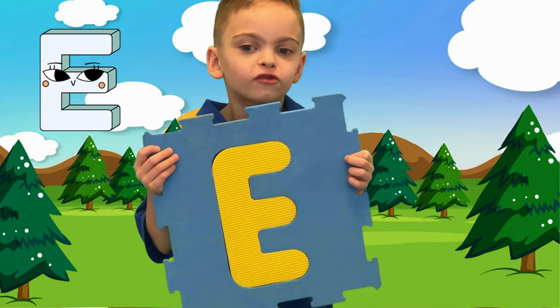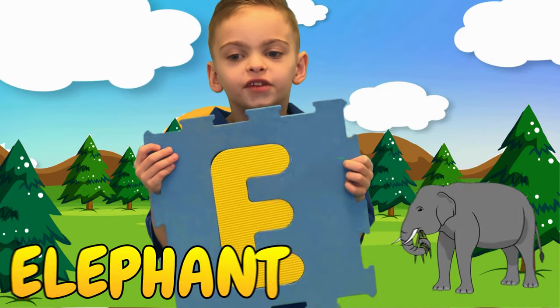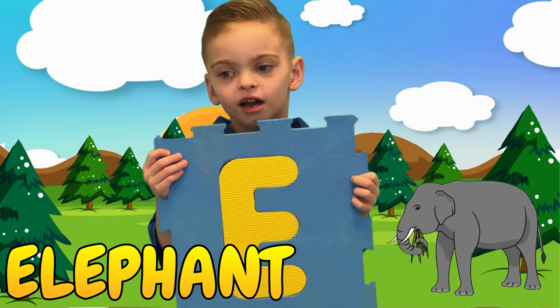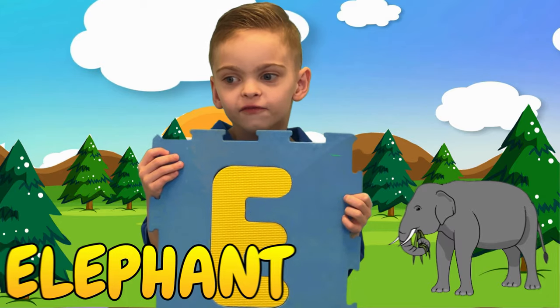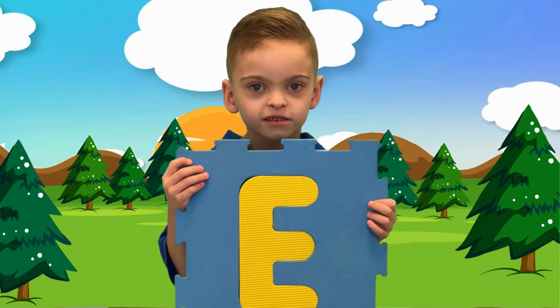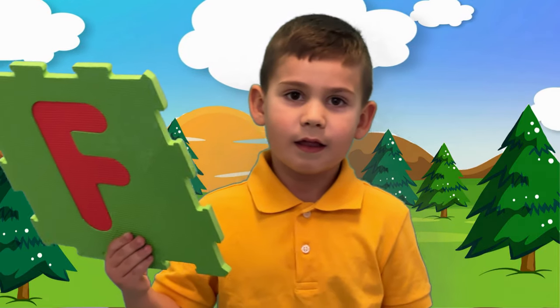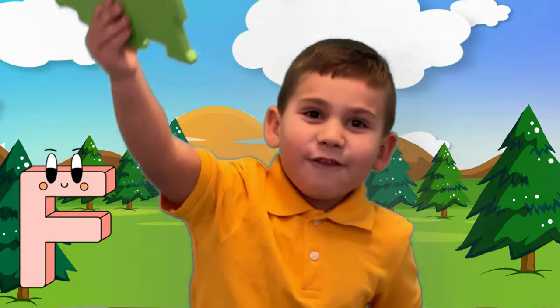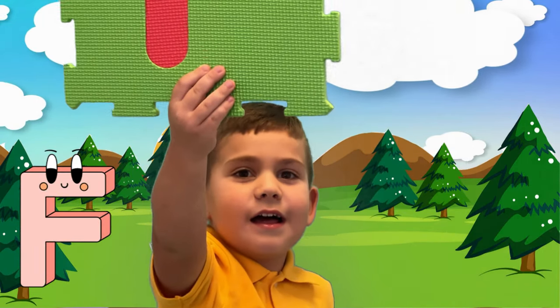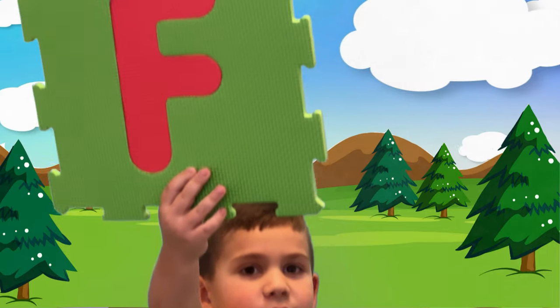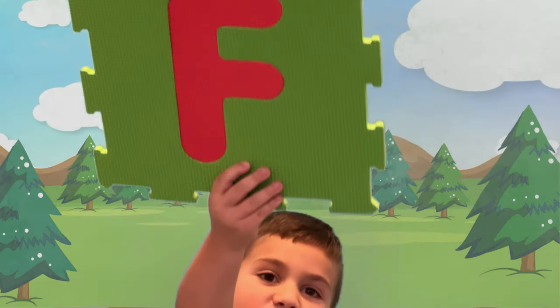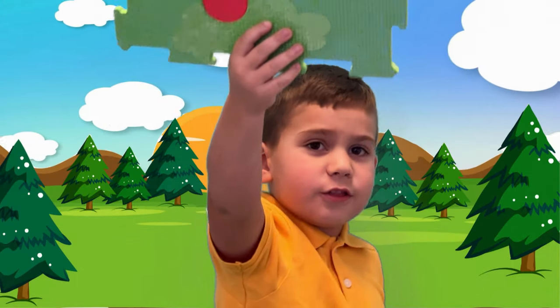E is for elephant, e-elephant. F is for f-cord, f-cord.